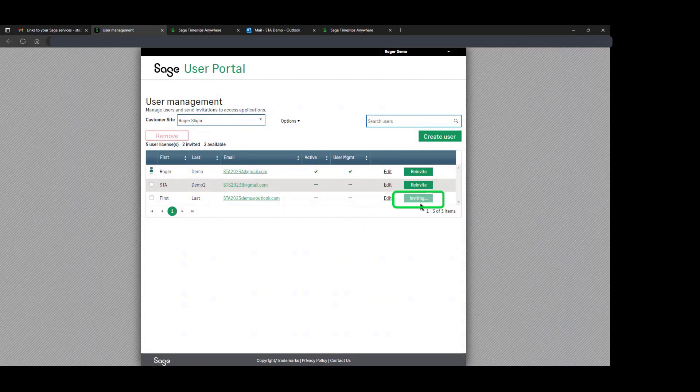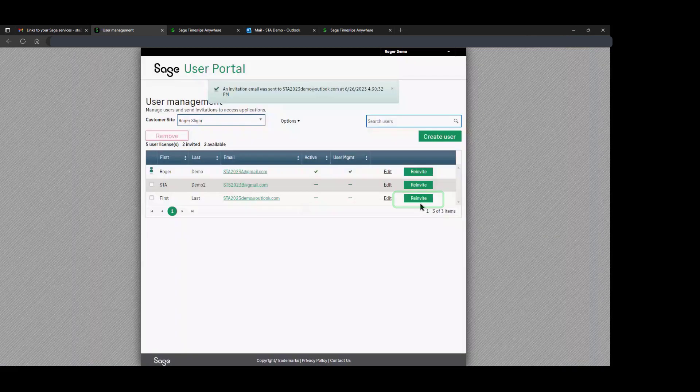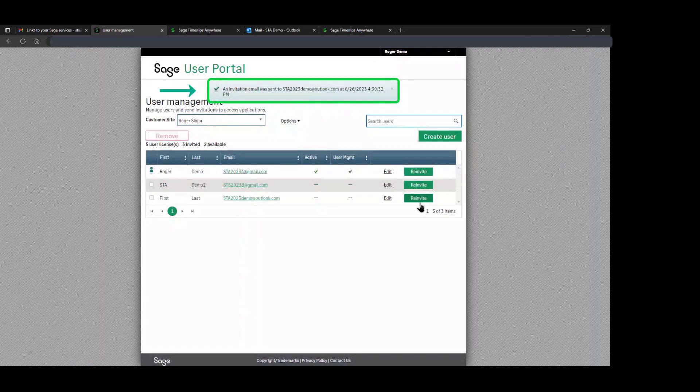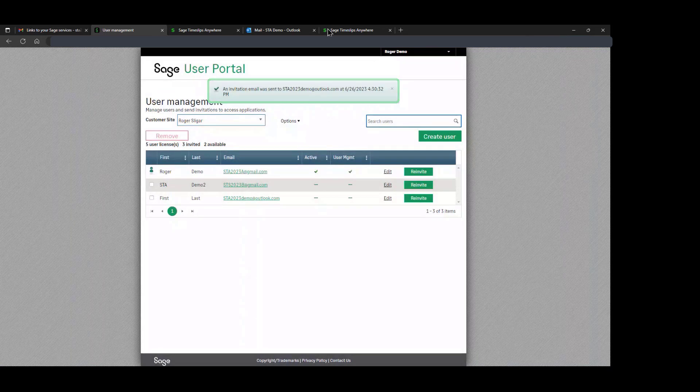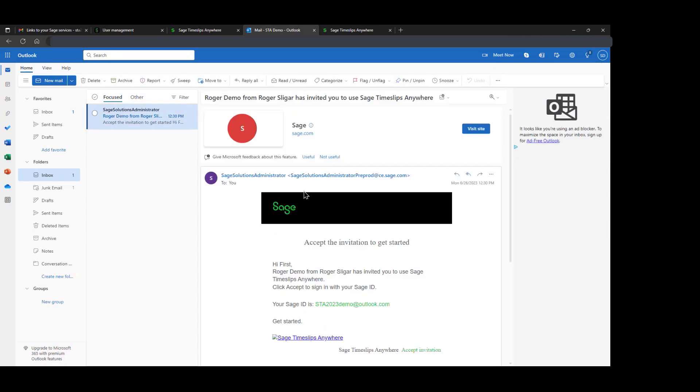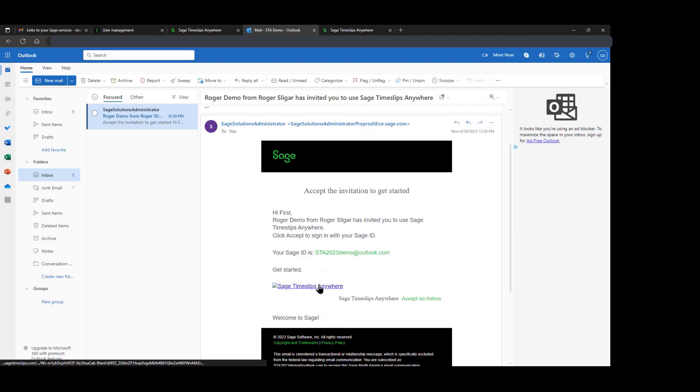It tells us that we're inviting, and they've been invited. Now we'll go to the email, and there's our email. Here is the acceptance email. We're going to click on Timeslips Anywhere, Accept Invitation.